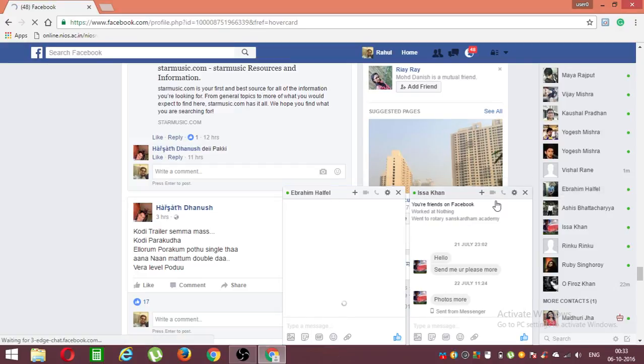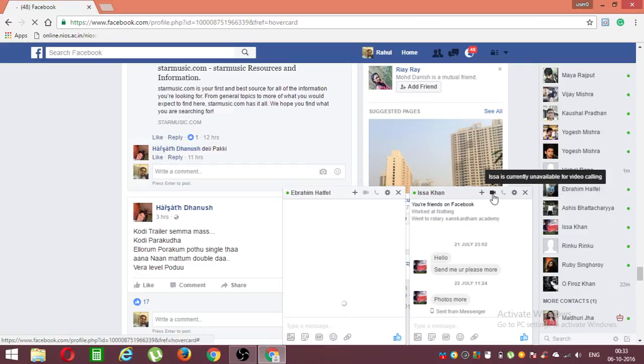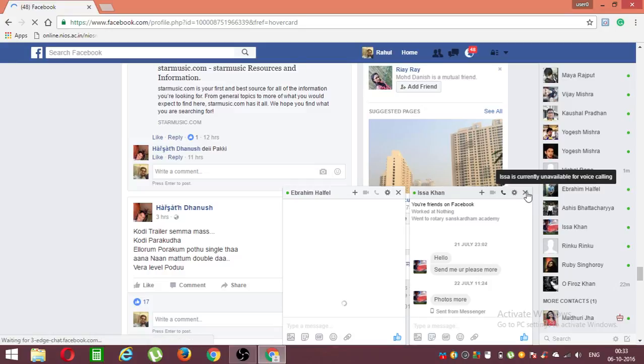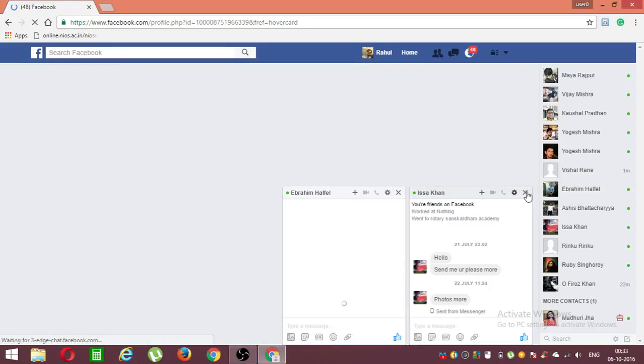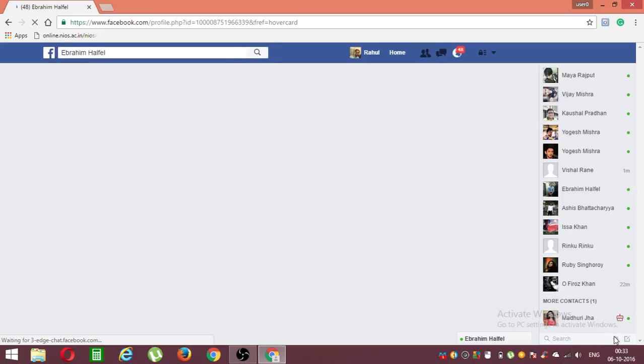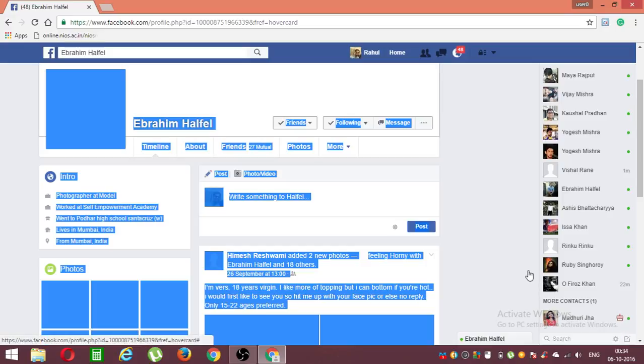You can see over here this mark of video calling. If you wanna just remove that option for your Facebook page, just go ahead to one second for Facebook option.